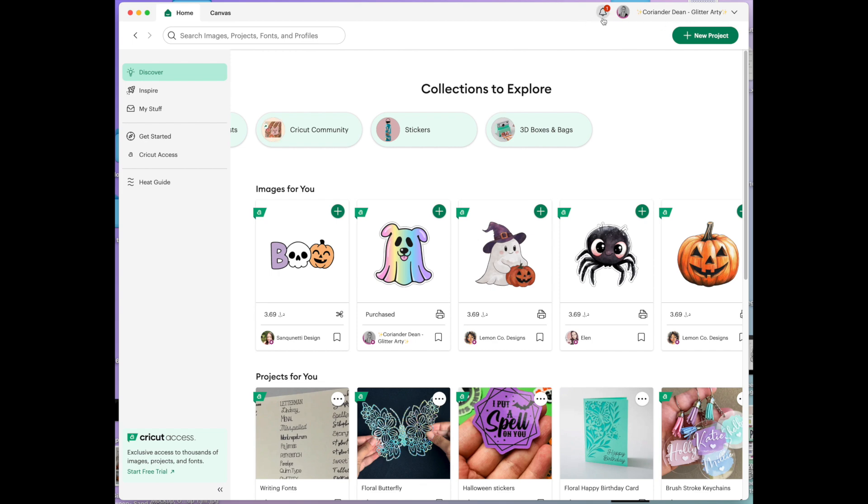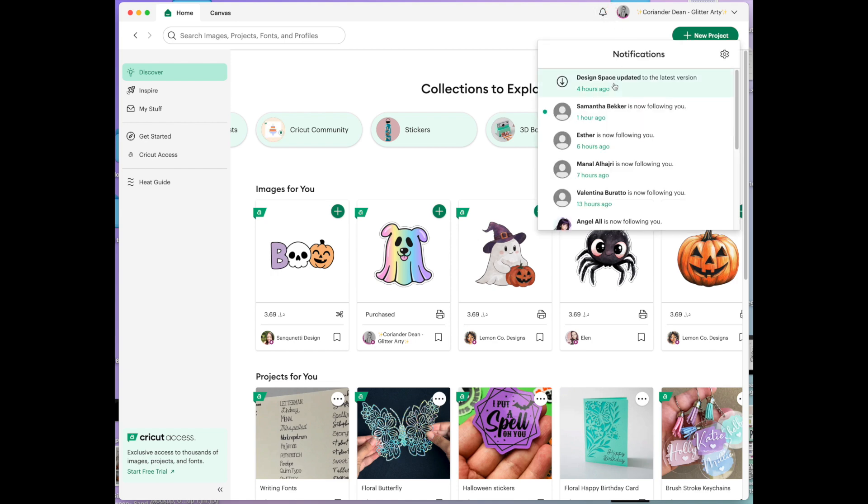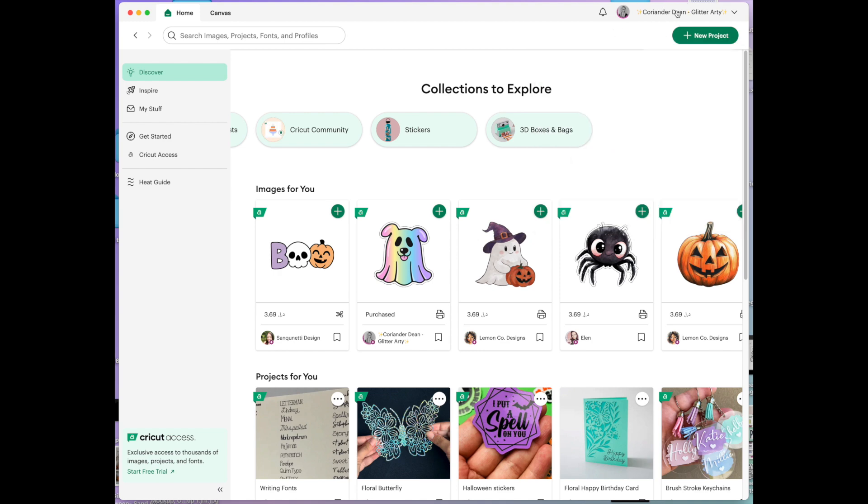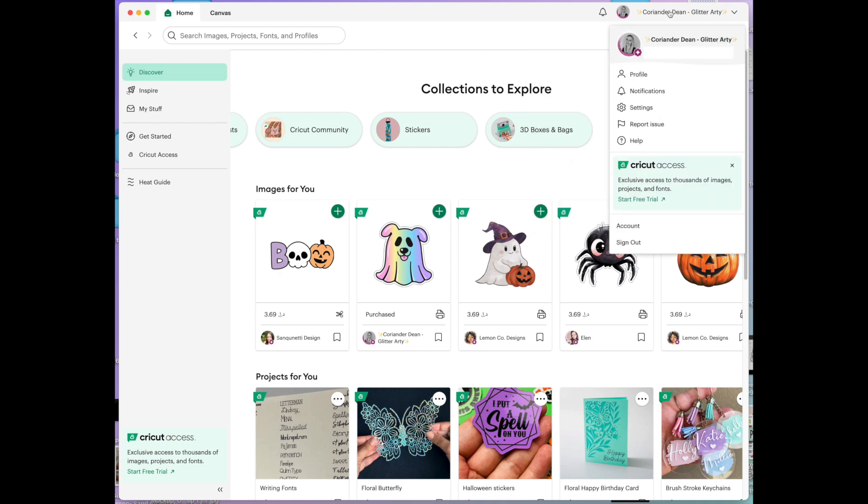So we've got a bell here with a one on it. That means I have one notification that Design Space was updated.